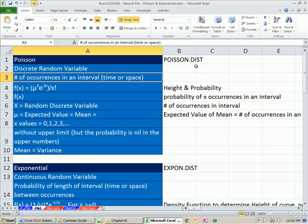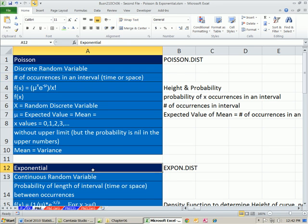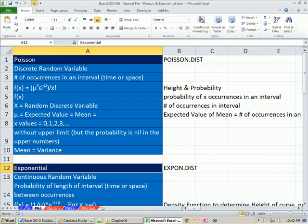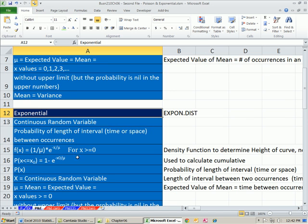We use the Poisson.dist function in Chapter 5. In Chapter 6, we talked about continuous random variables, and one of the examples was an exponential probability distribution. This distribution can give us the probability of the length of the interval between occurrences. If we know 20 people come in one hour, the relationship is 1 divided by 20, meaning 1 divided by 20 gives us the mean time between arrivals.